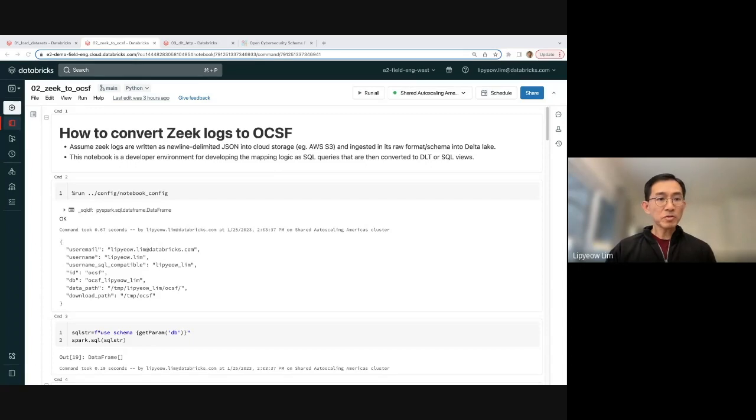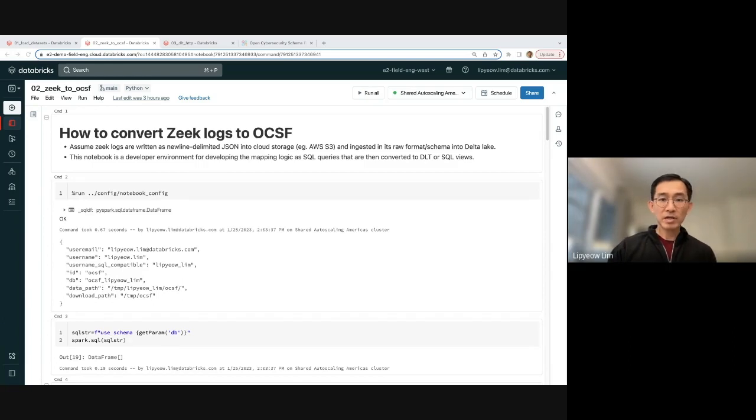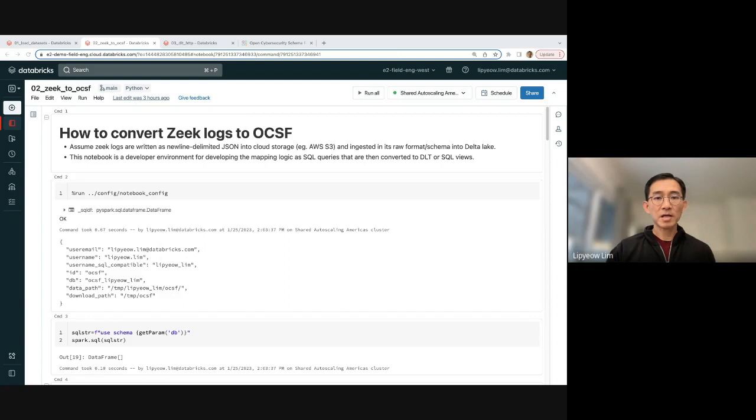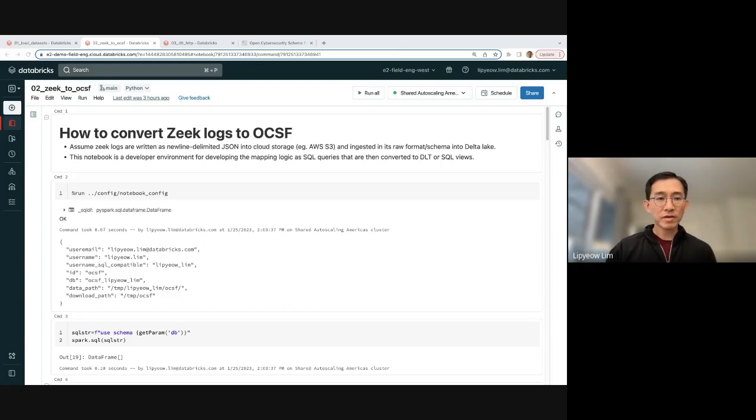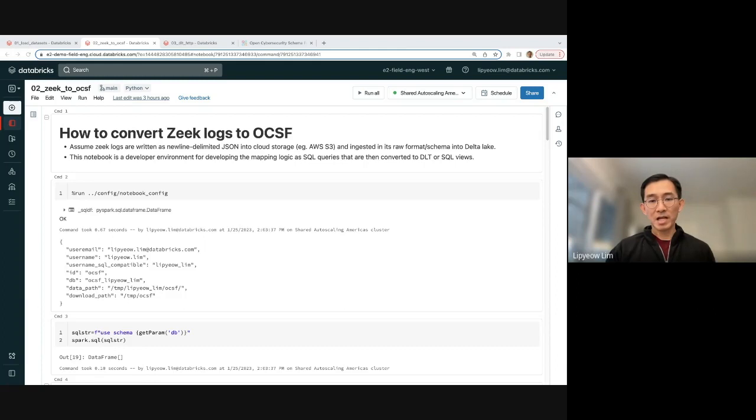Today, I'm going to be talking about how to convert Zeek HDTV logs to OCSF format. You might have heard of the OCSF format. It stands for Open Cybersecurity Schema Framework, and it's the latest effort by the cybersecurity community in coming up with a common data model for all security data.